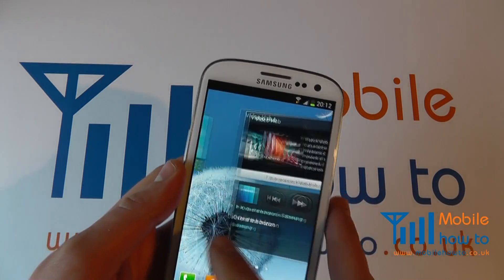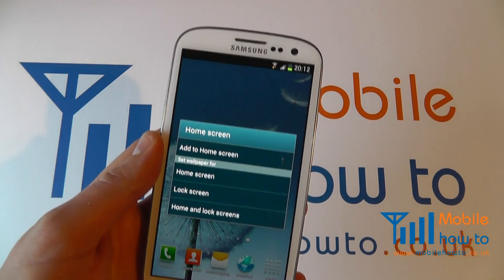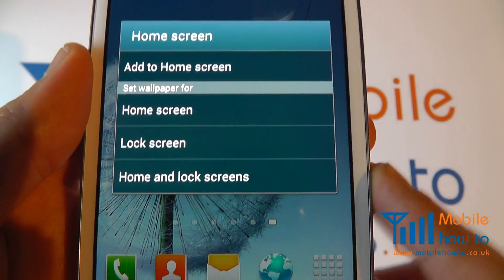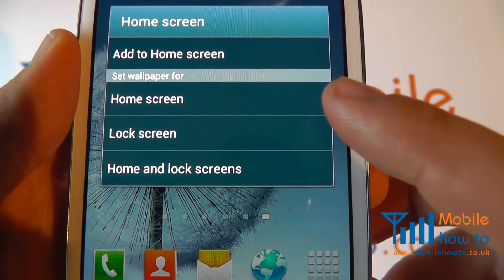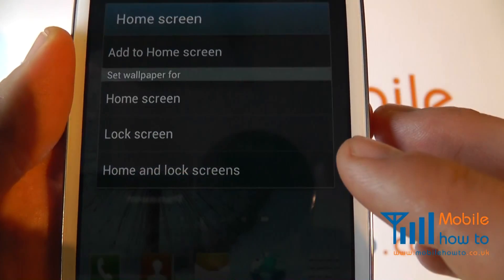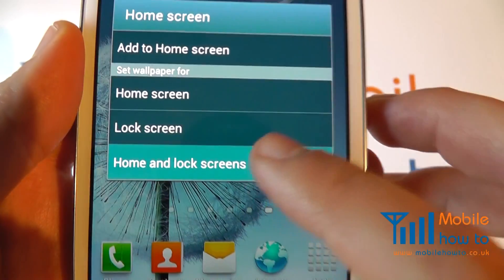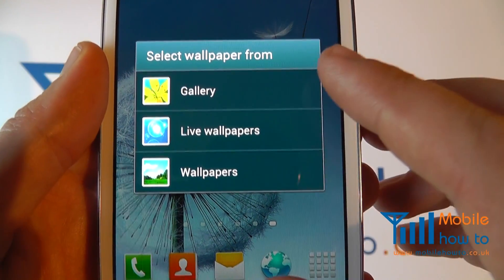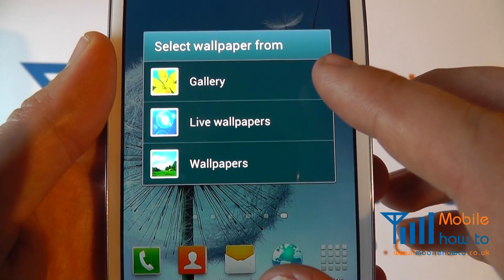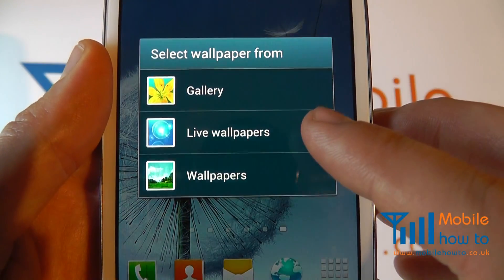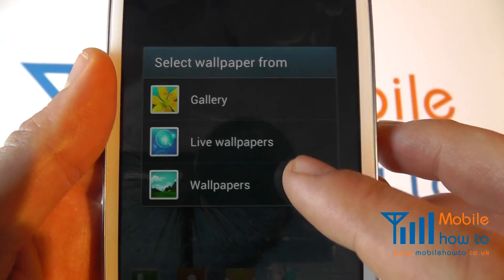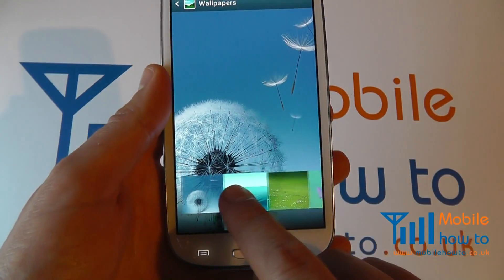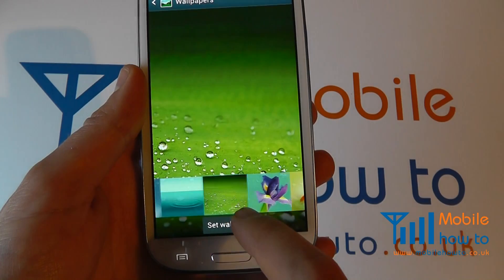At one of your home screens press and hold on the screen and you'll get this menu. You'll see the options here for home screen, lock screen, or home and lock screen wallpapers. Select the one that's most applicable to you and you can choose either from your gallery of photos you've taken, from live wallpapers that are pre-installed on the device, or other static wallpapers. So you have several options here in terms of what you can choose.